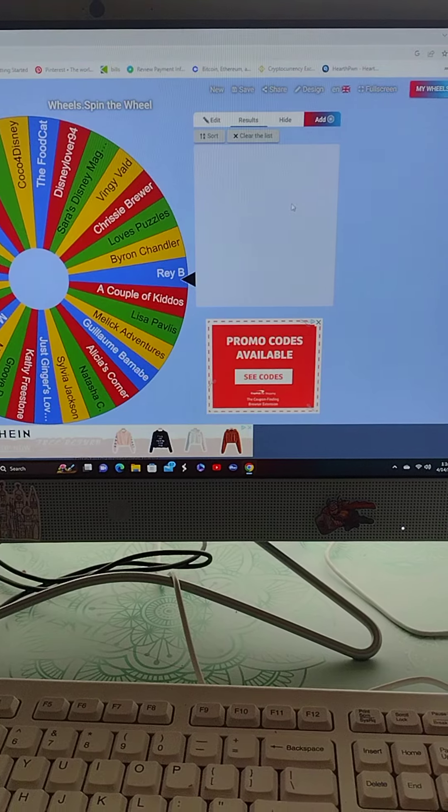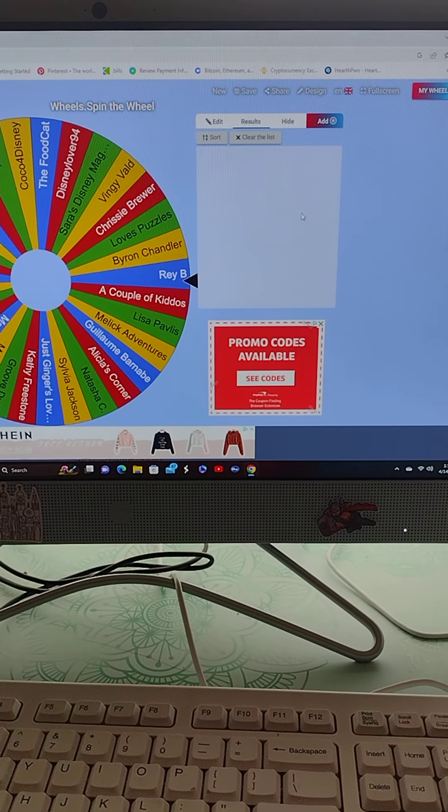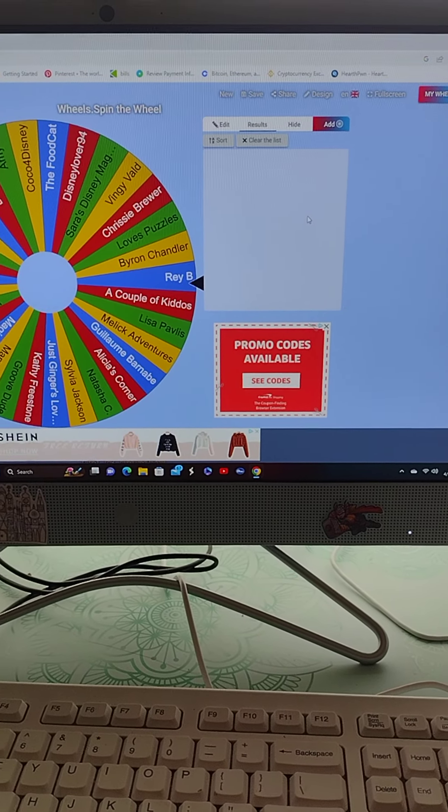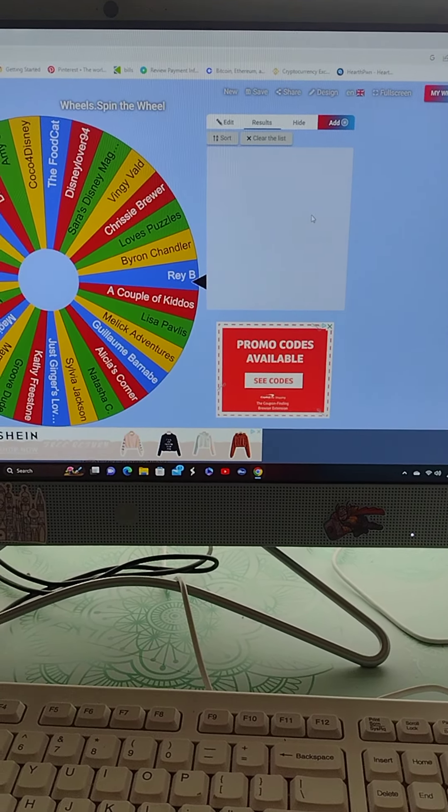Thank you everyone who commented, entered, so on and so forth. There were 31 different entries.